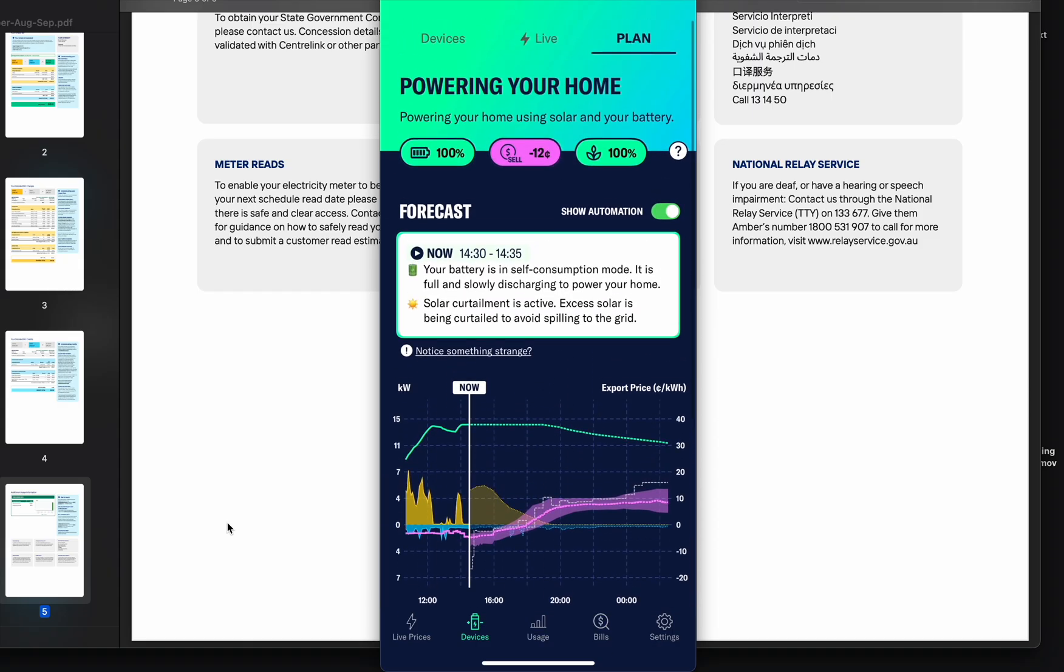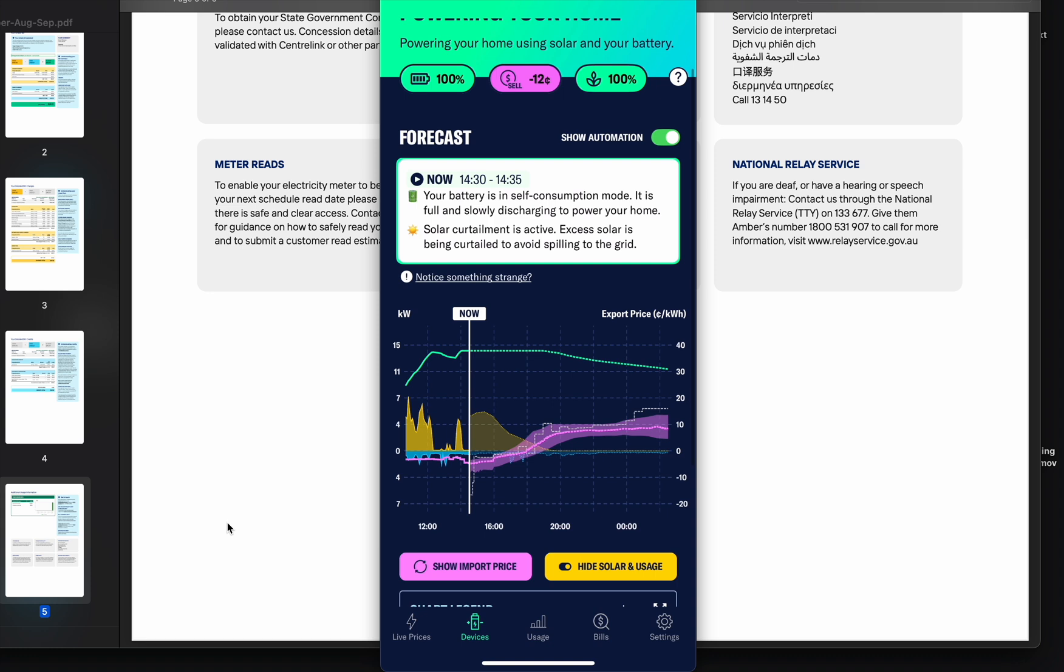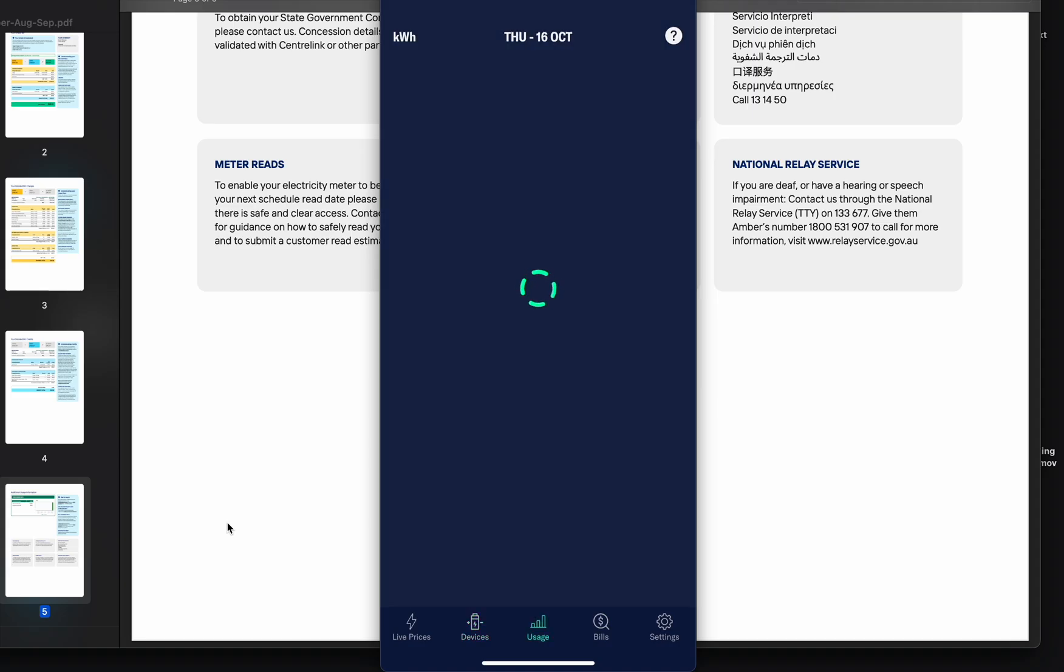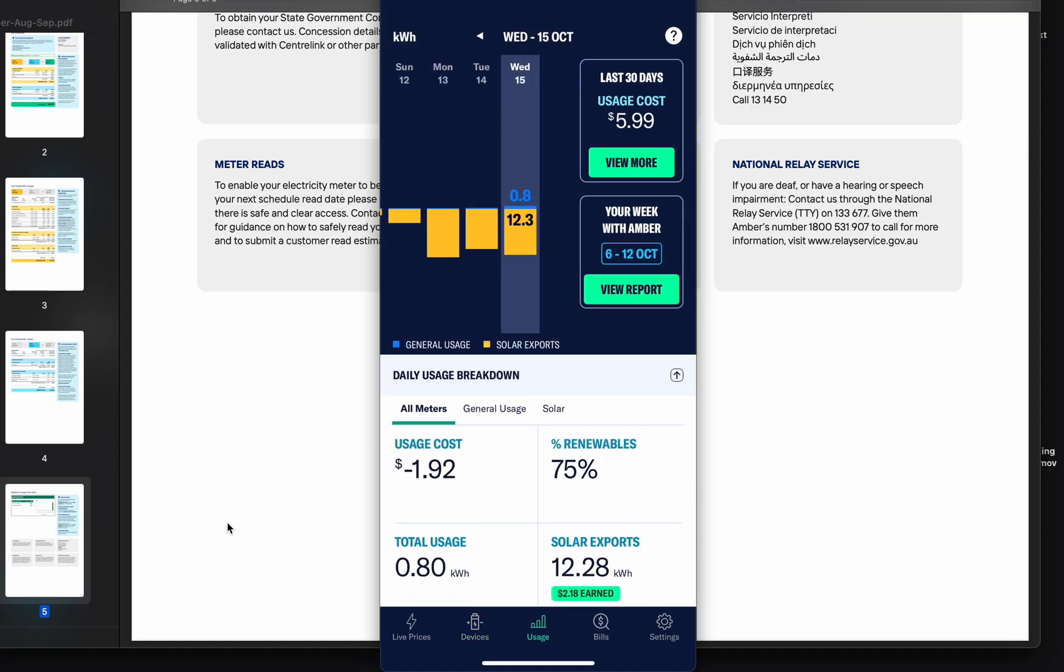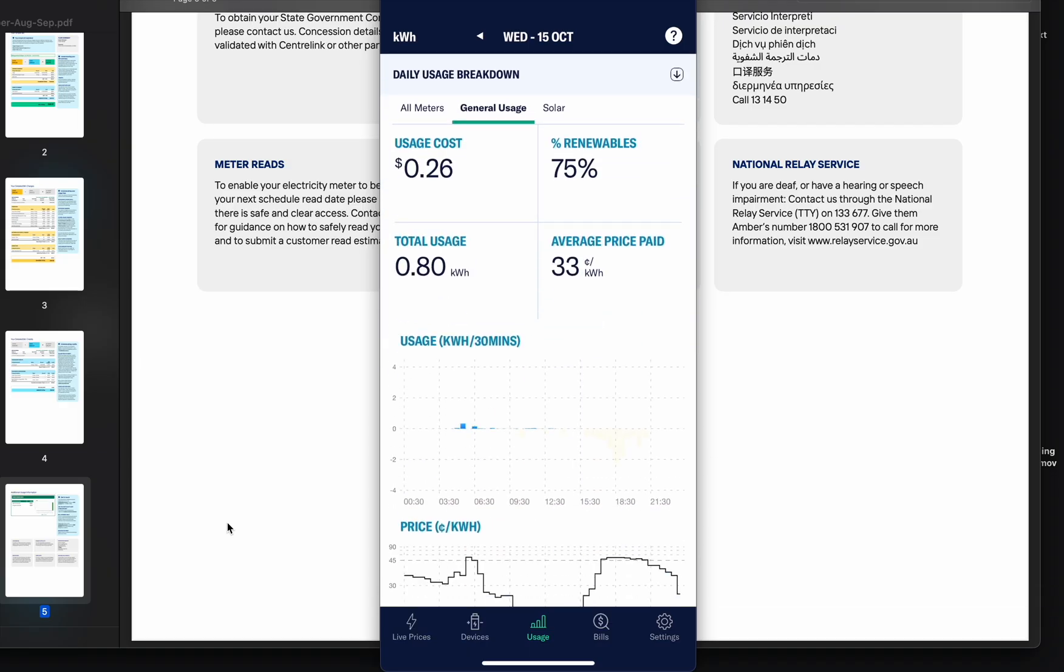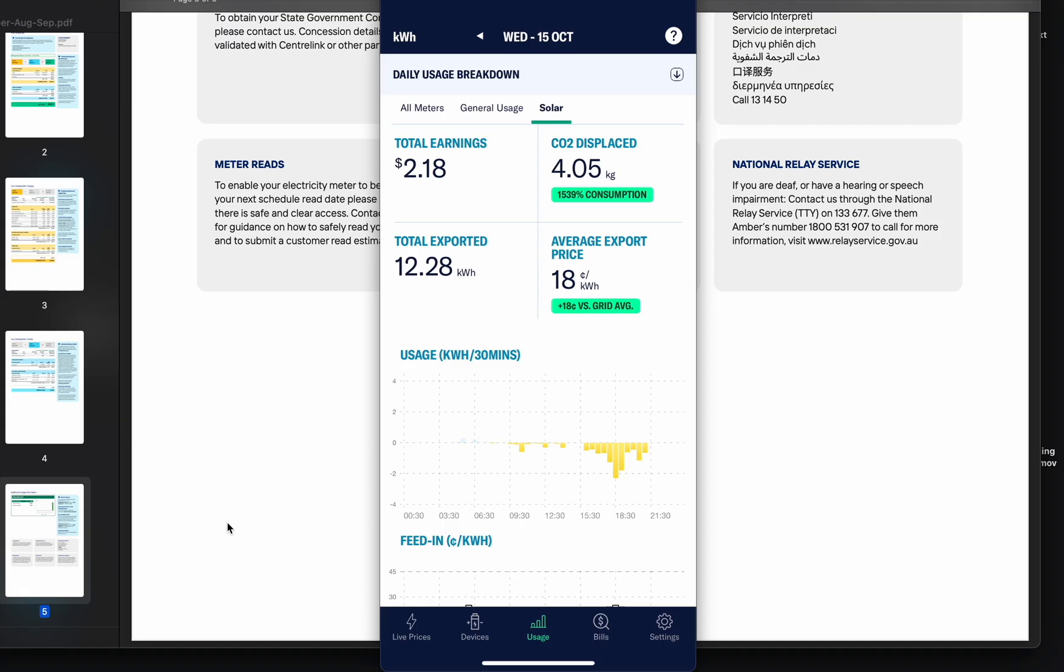The whole beauty of the Ember thing is automation. There's a lot of stuff going on in the background. As an end consumer, we just see a fraction of how it's actually working. In here you can see breakdowns. Total earnings, it was probably dispatching battery very early or in the middle of the night, because during the day solar is useless.